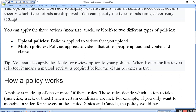You can specify the type of ad using advertising settings. Aap different types of ads ke baare mein - hum aapko bata chuke hain, hum AI button mein uska link de denge. Aap usko dekh lijiye, usme different type ke ads laga sakti hain, jo aapko beneficial lage. You can apply the three actions - monetize, track, or block. Iss tarah se aap claim par teen type ke actions laga sakte hain.